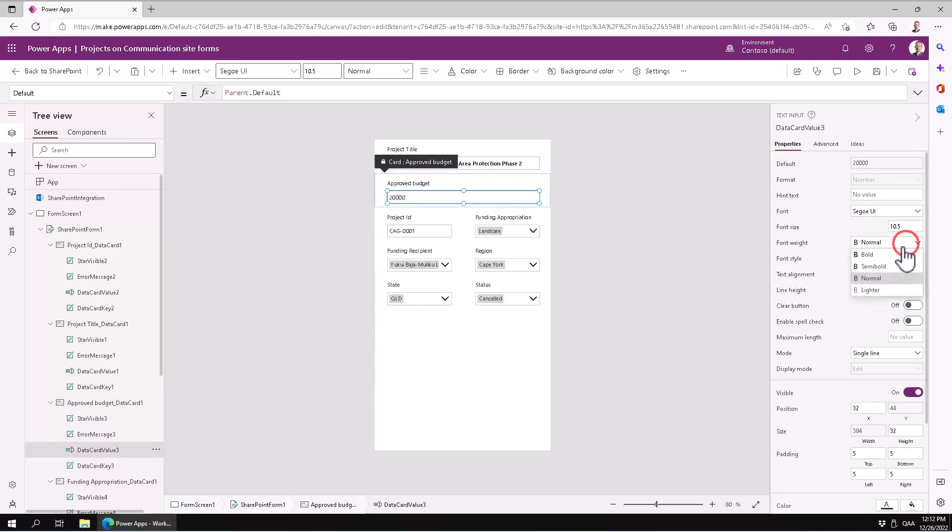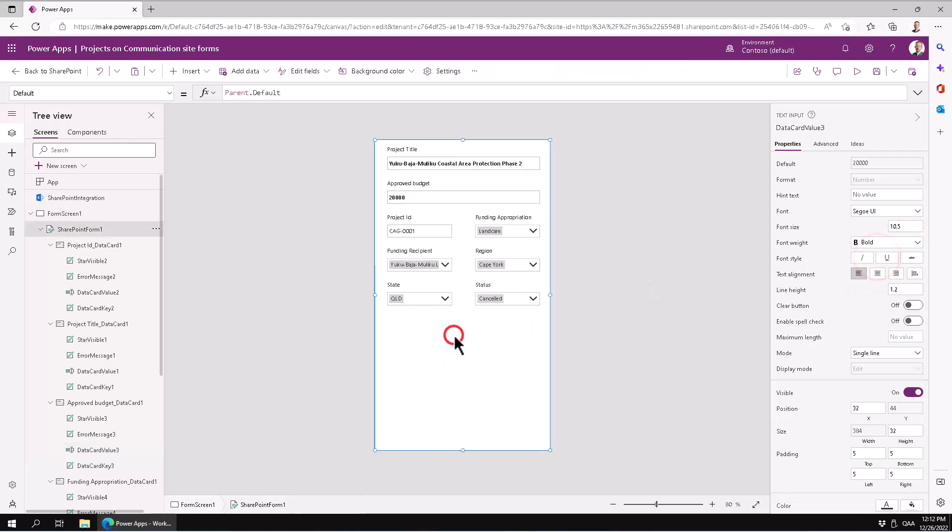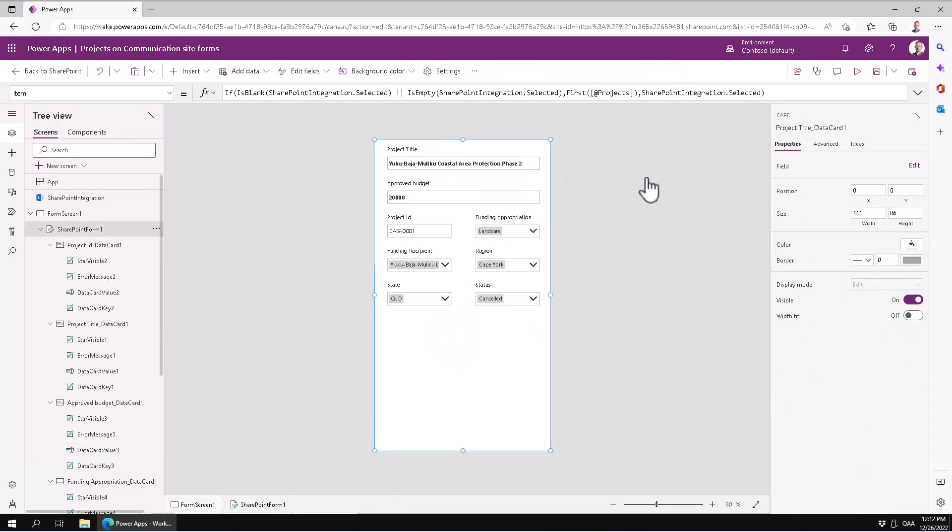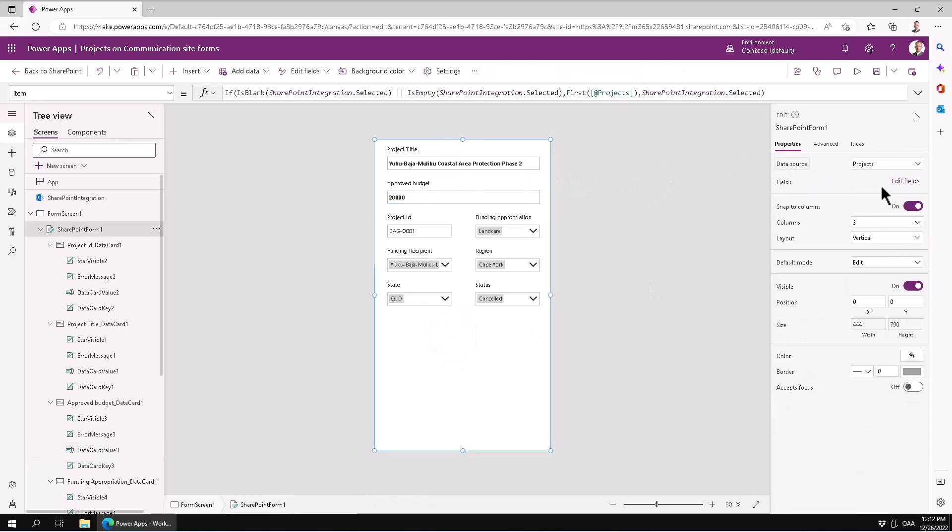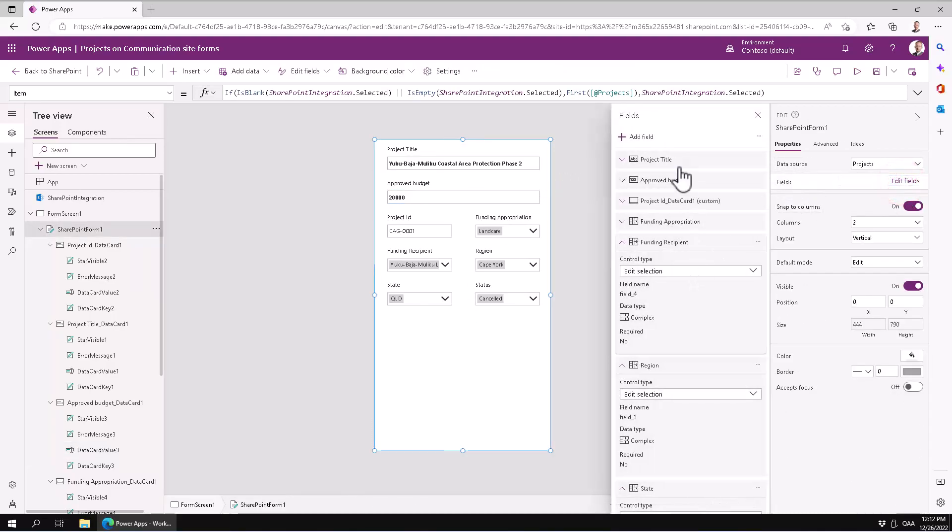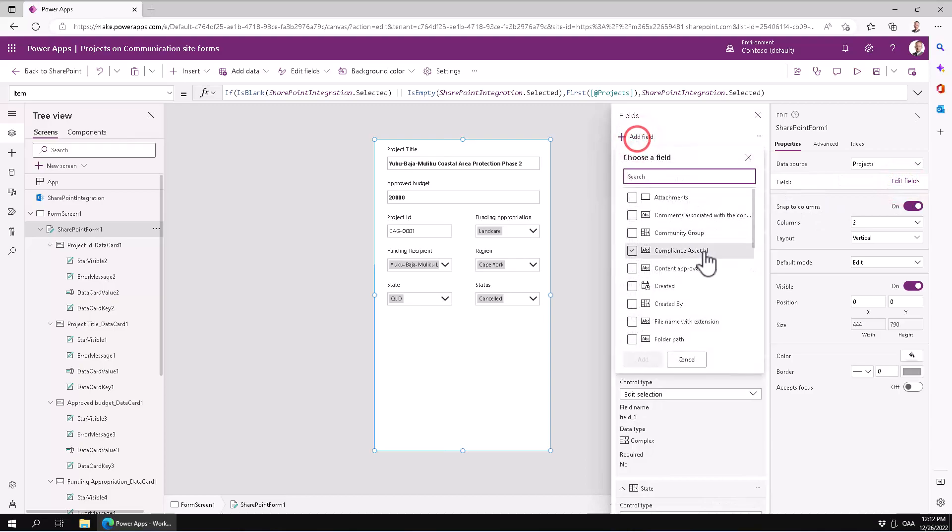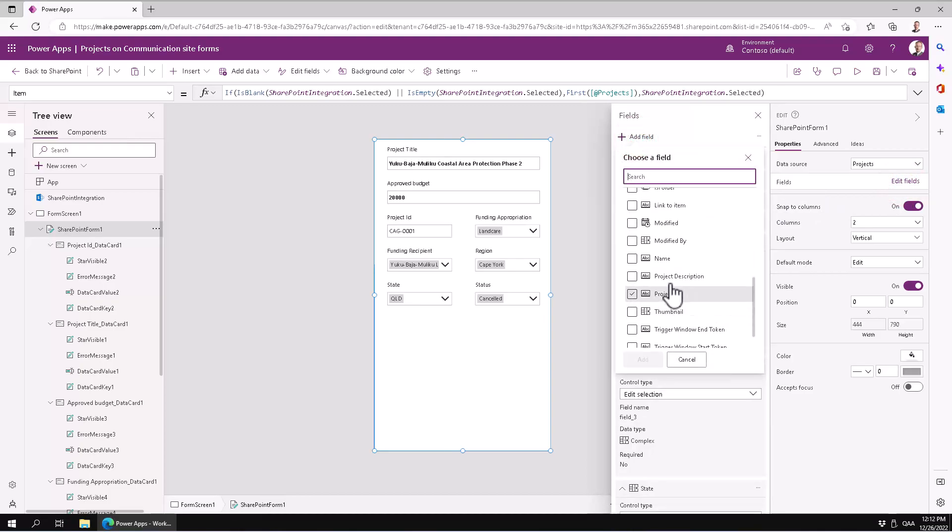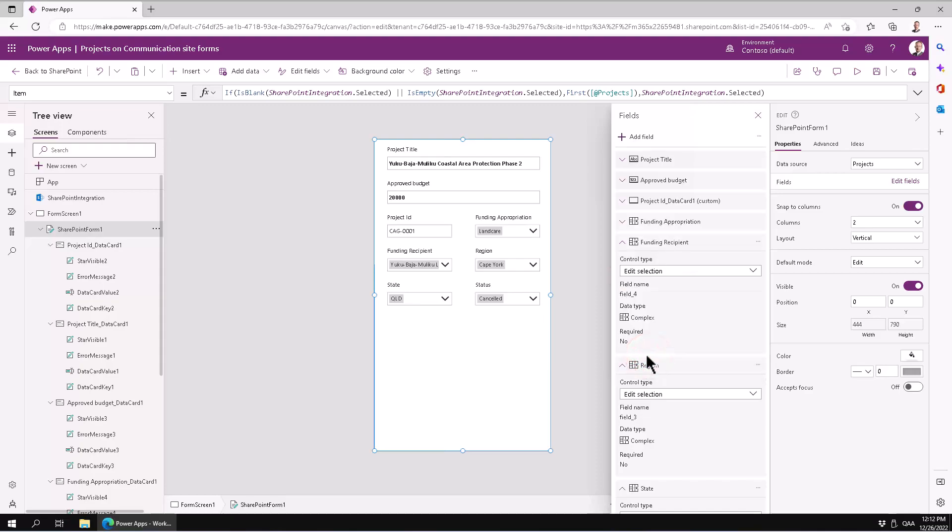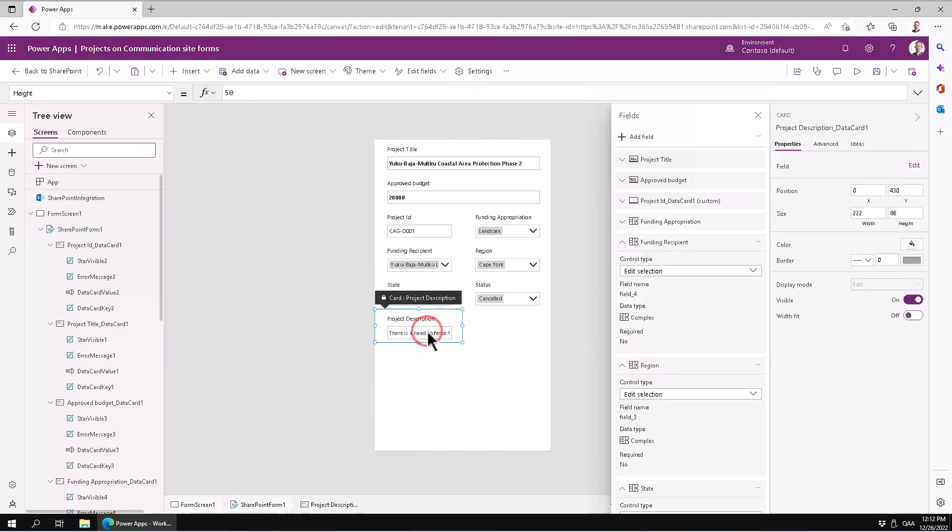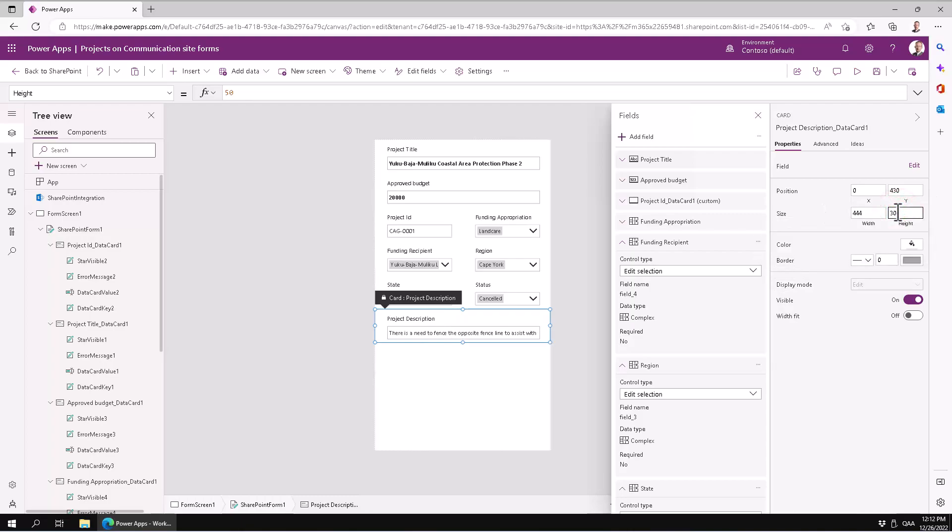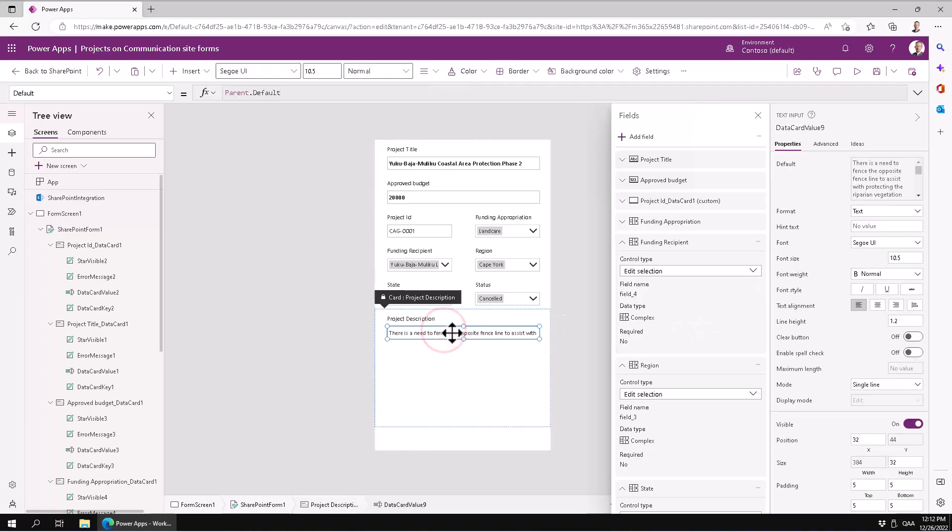And then of course we do want the description in here also. So let's go in and modify fields, just add a description in here. There you go, the project description. Let's put that in there. And that of course should be much wider and it should be maybe 300 in height.